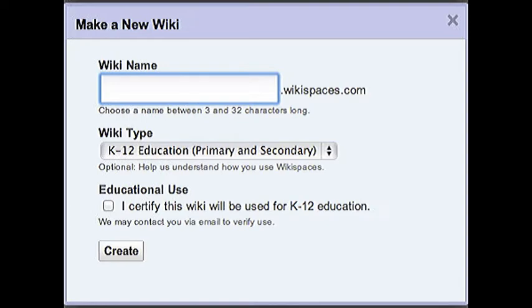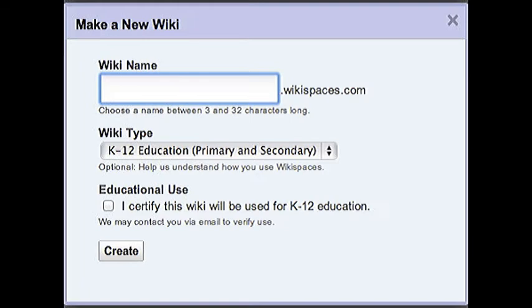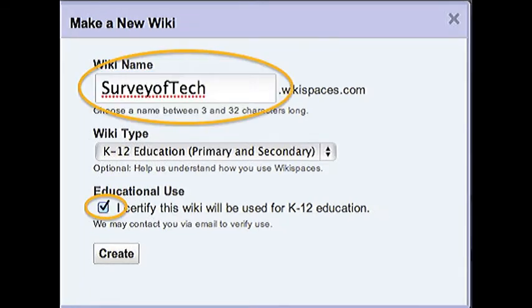Now you'll get another pop-up screen where you'll need to choose your wiki name. You can name your wiki using your own name. Try not to use your last name. You may use a combination of your name and the word Tech Class, such as Jane Tech Class. It has to be all one word. For example, I created a wiki titled Survey of Tech.